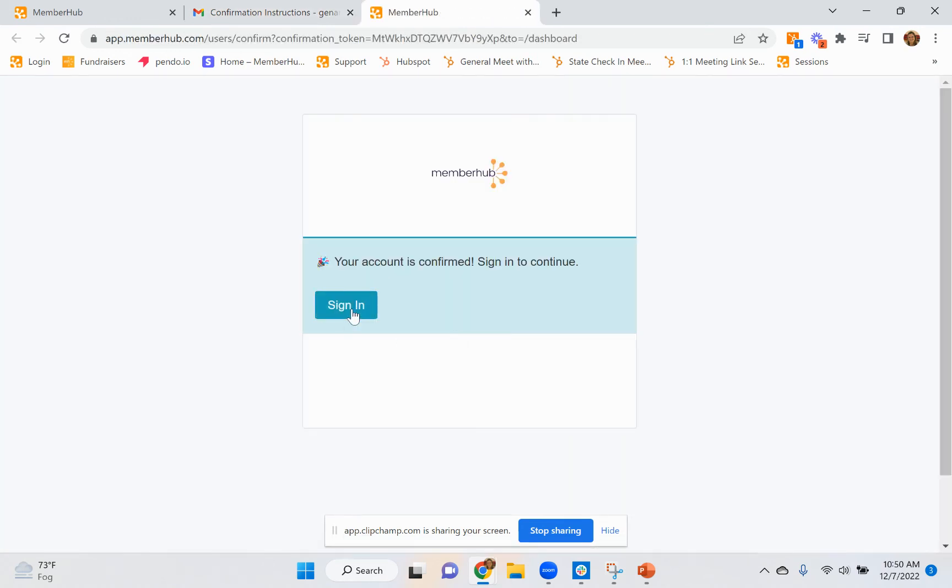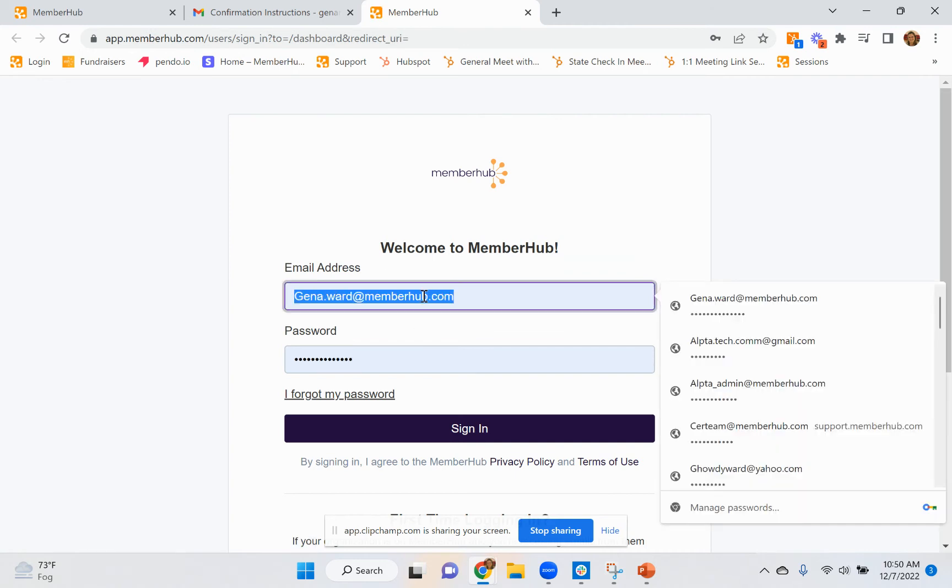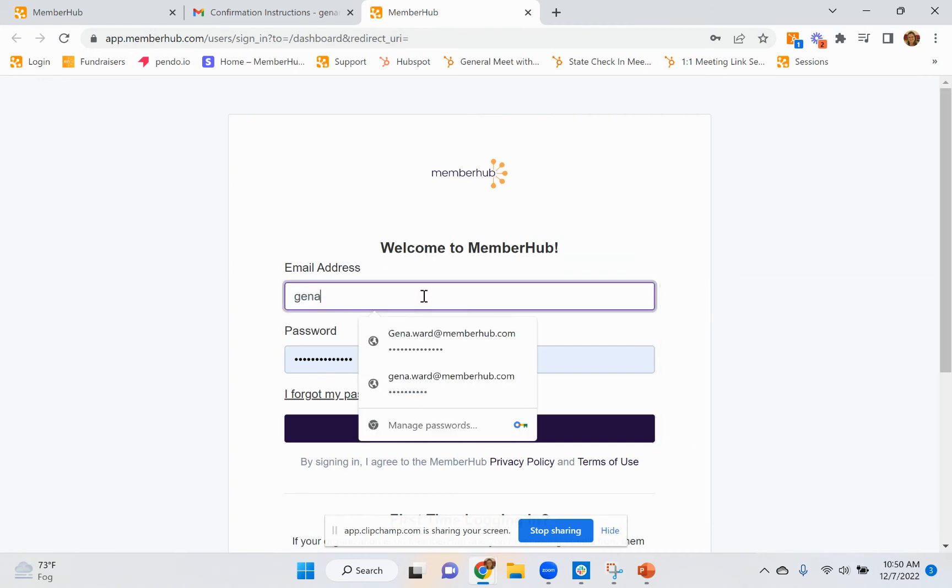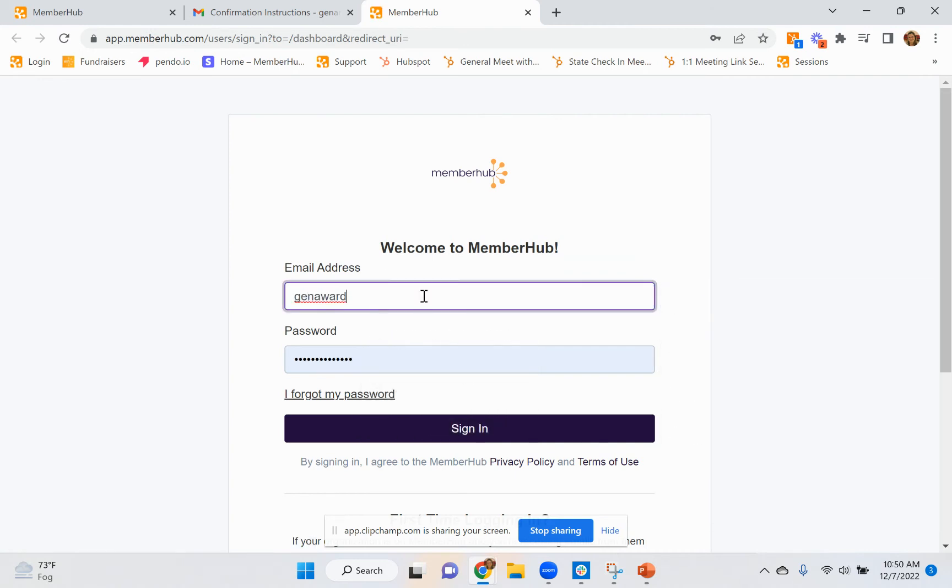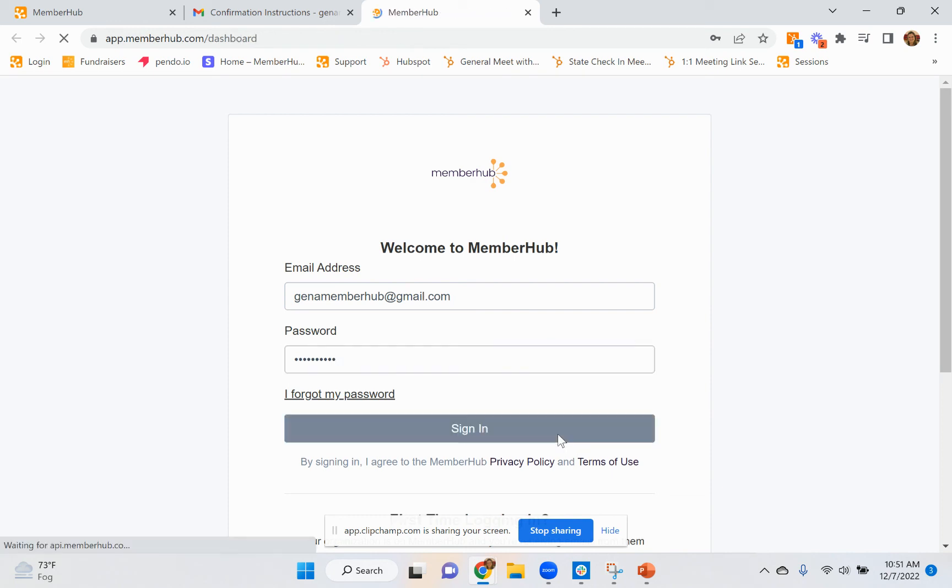Once your account is confirmed, you can click sign in and it'll take you straight to the login page where you can put in that information again and sign in.